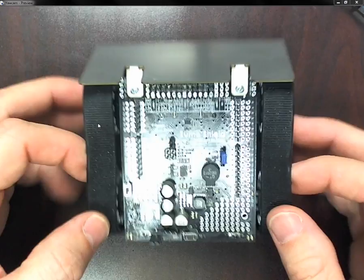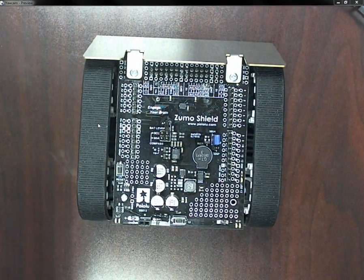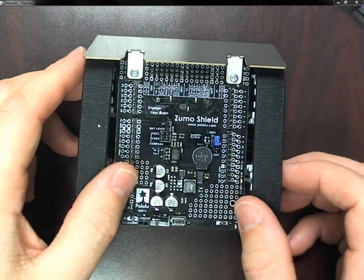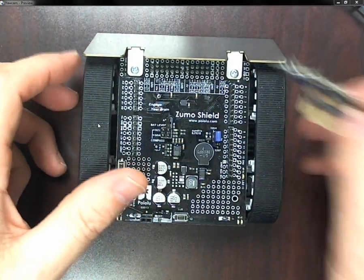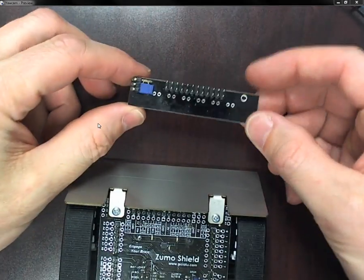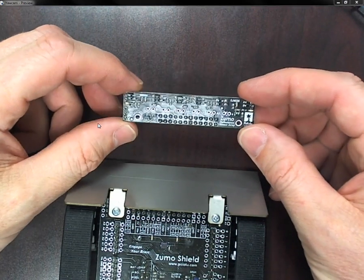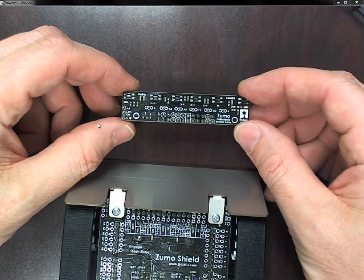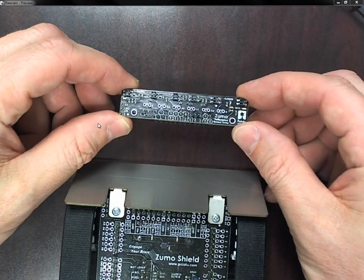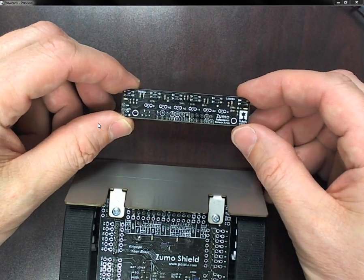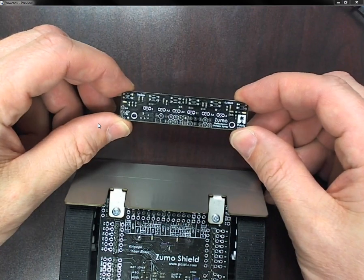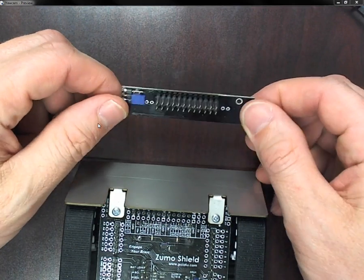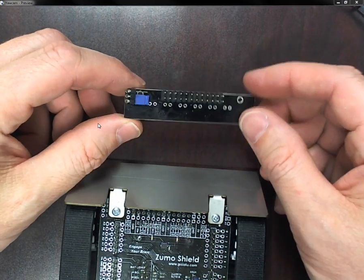Now, as far as everything else, one thing I didn't realize is you had to have this reflectance array in order to get the robot to do anything useful. For example, follow a line or do a sumo wrestling competition. So this was an extra 15 bucks that I had to buy.